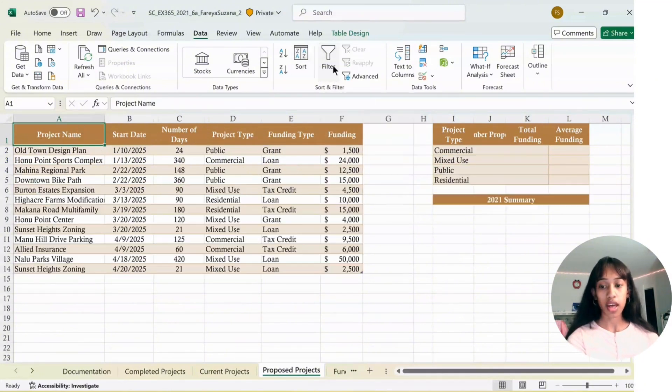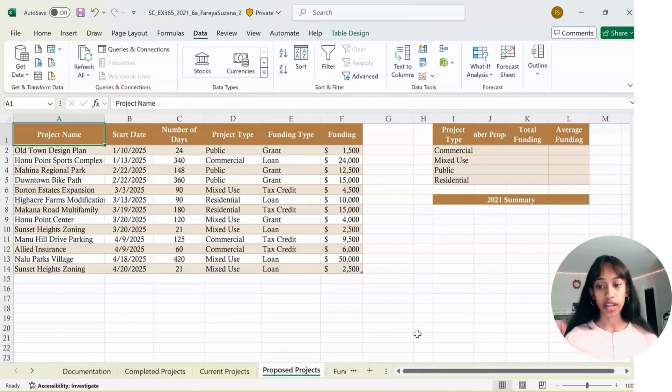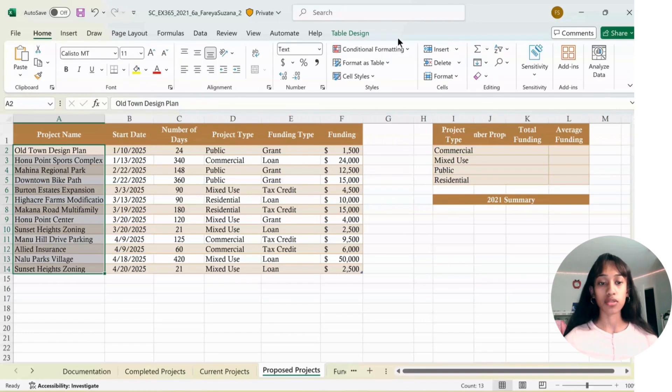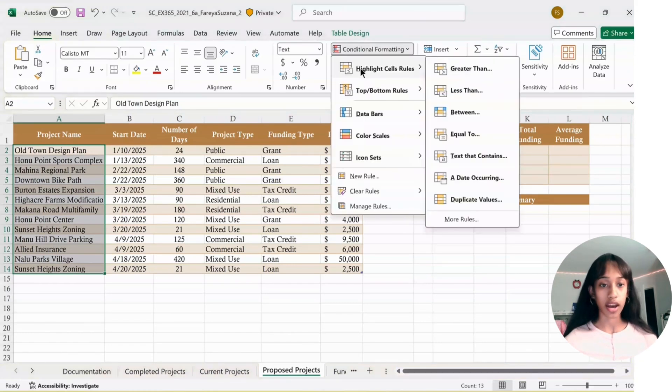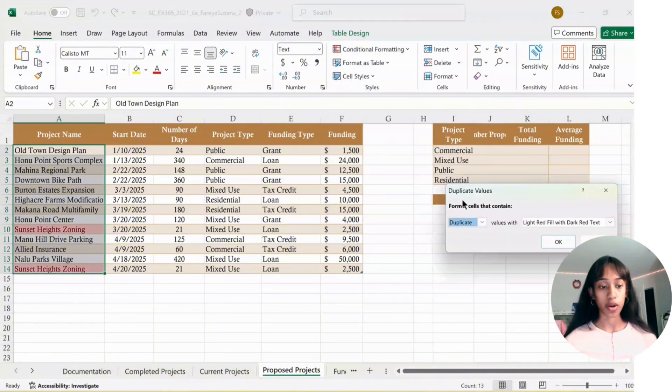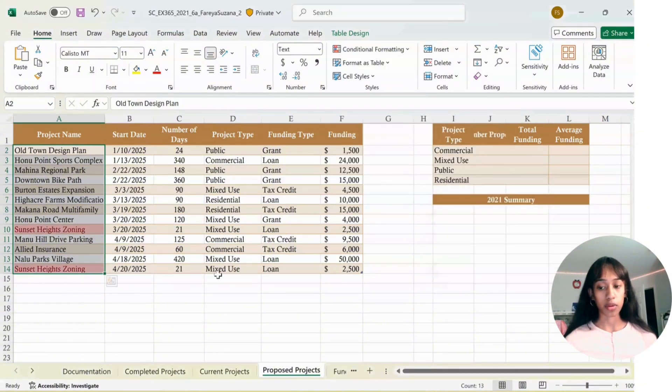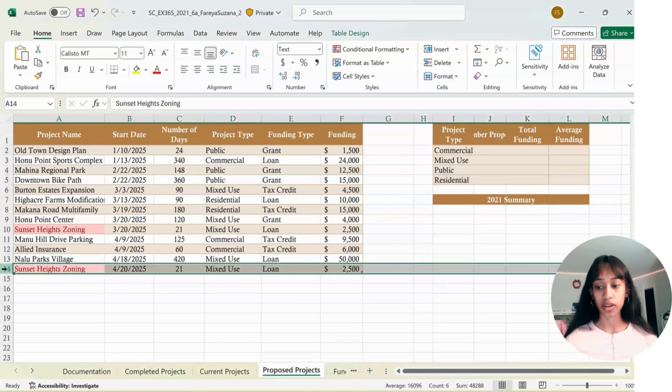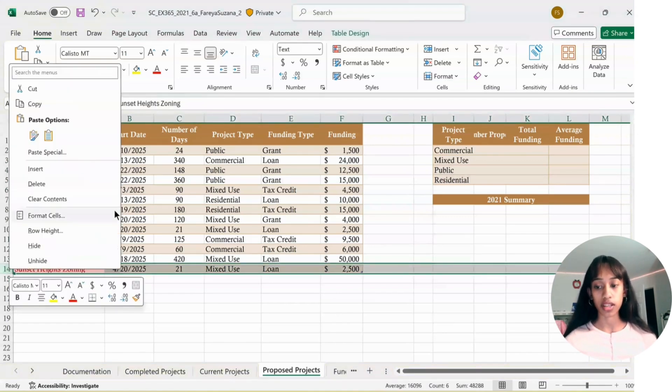Select A2 all the way down to A14. Go to Home, click Conditional Formatting, Highlight Cell Rules, then select Duplicate Values and click OK. We have two Sunset High Zonings, so delete the last one. Click Row 14, right click, click Delete.